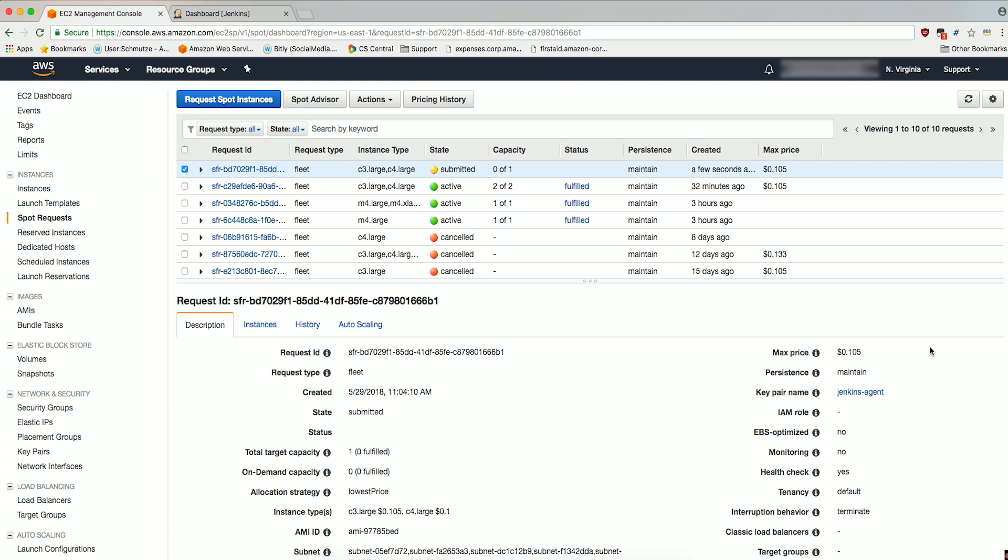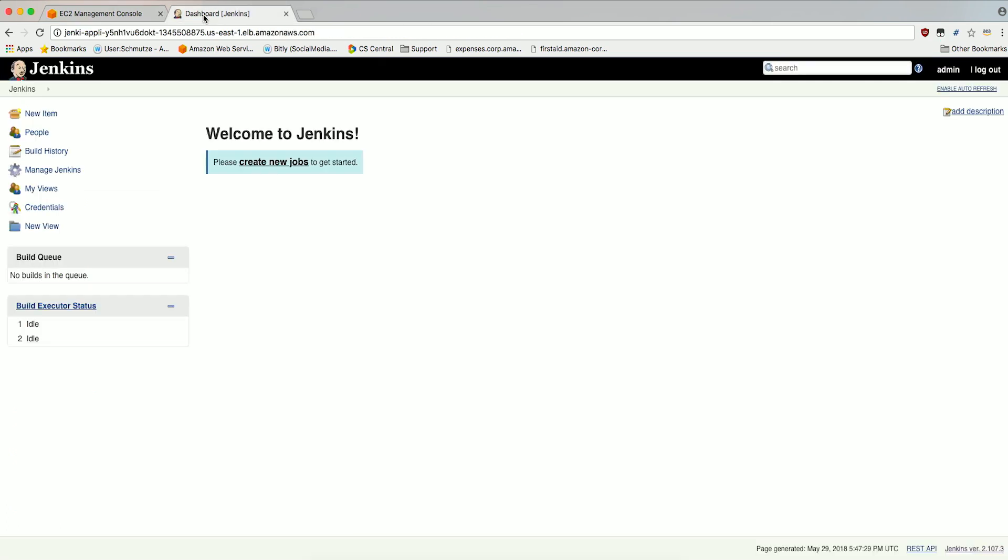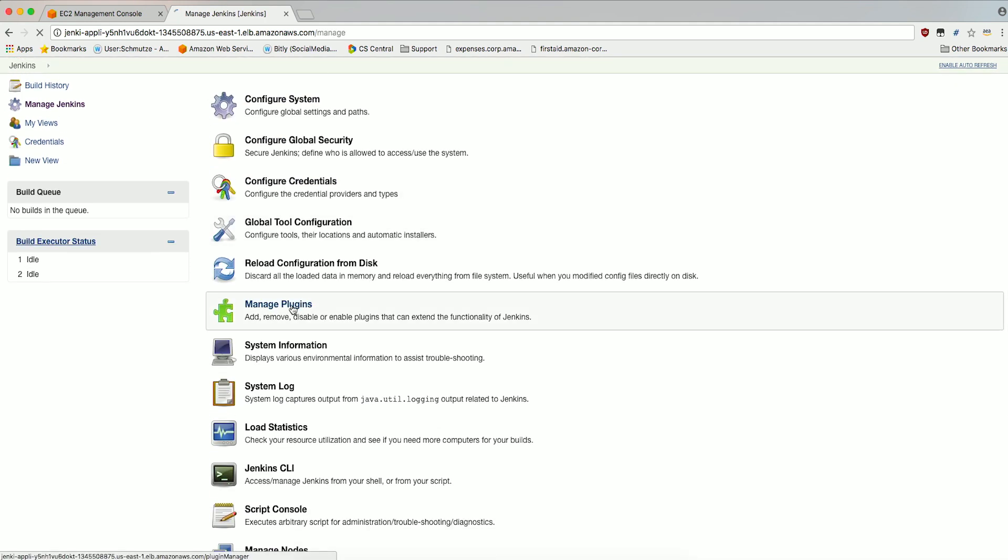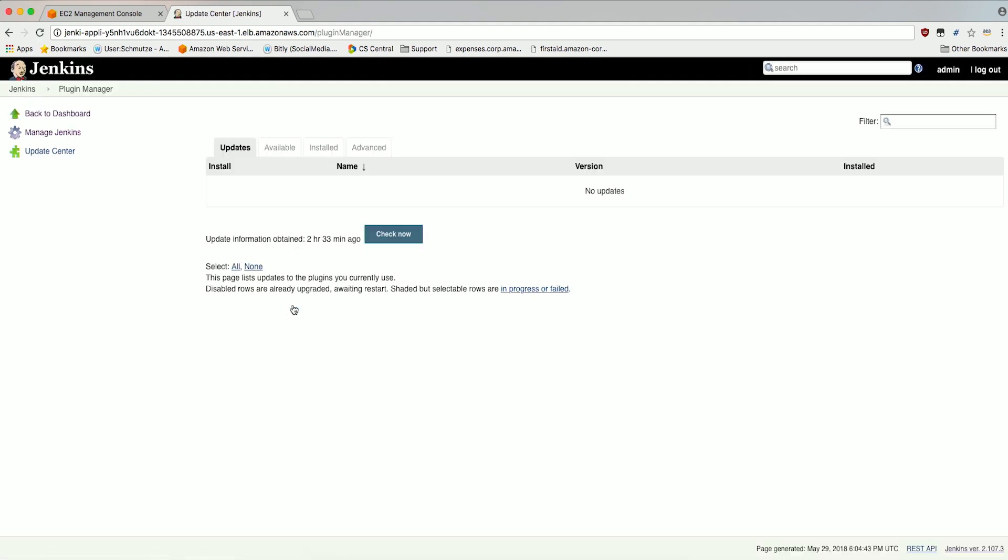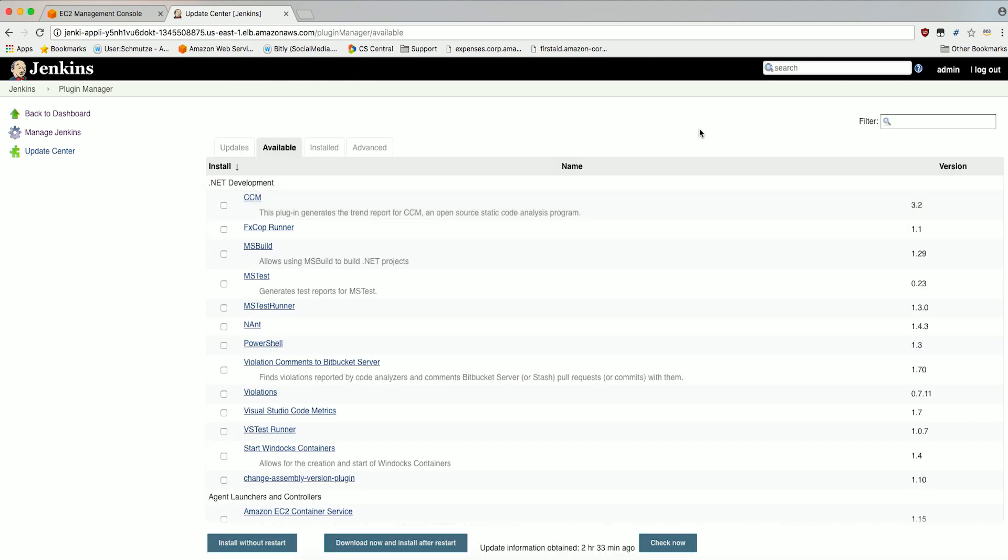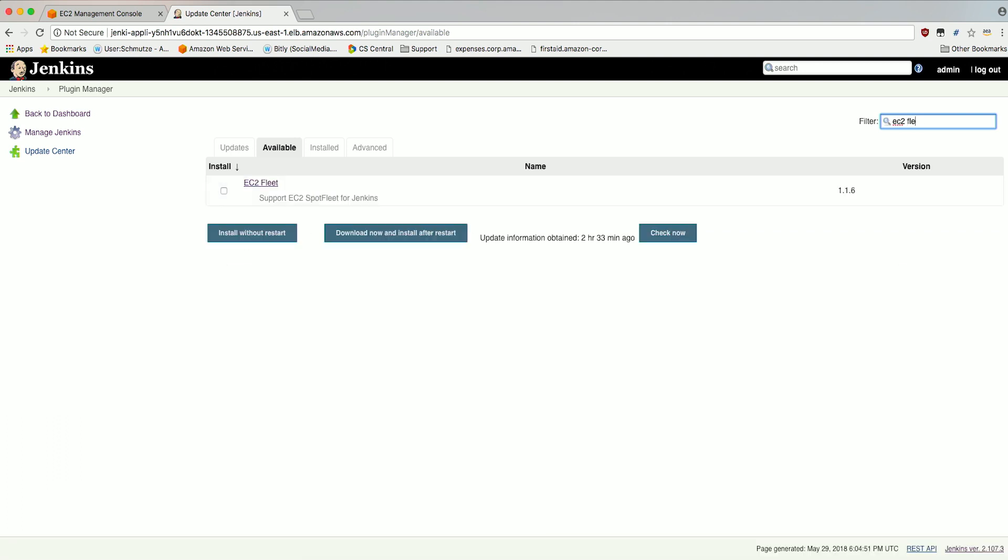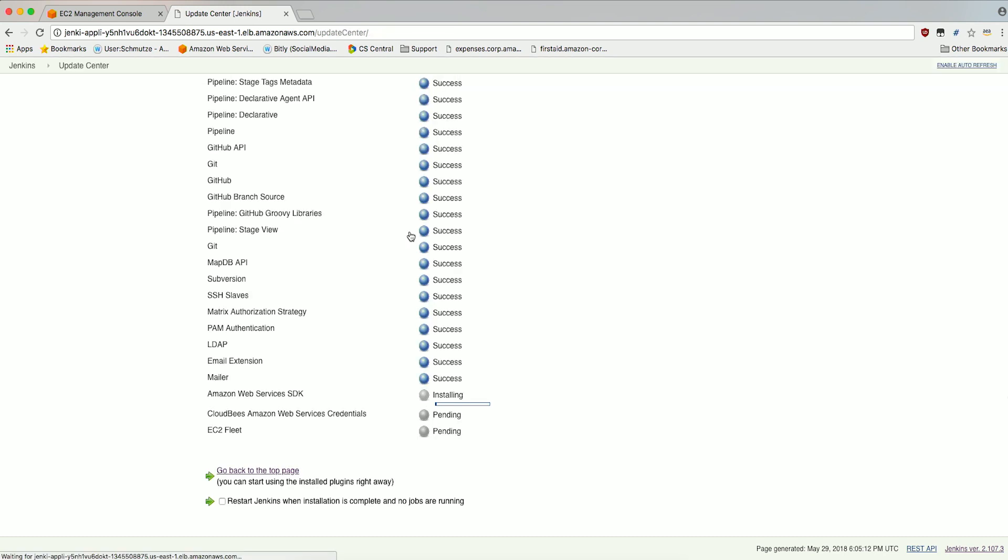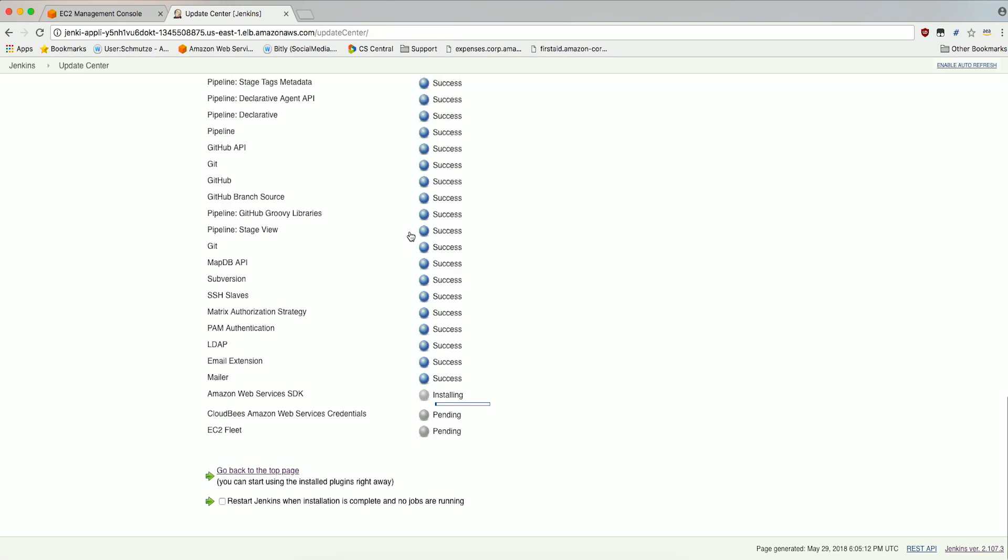Let's go and install the Spot Fleet Jenkins plugin. From your Jenkins Web Management Console, click on Manage Jenkins. Under Manage Jenkins, click on Manage Plugins. Click the Available tab. In the Filter box in the upper right-hand corner, type EC2 Fleet. This should filter out the EC2 Fleet plugin. Check the Install box and click Download Now and Install After Restart.